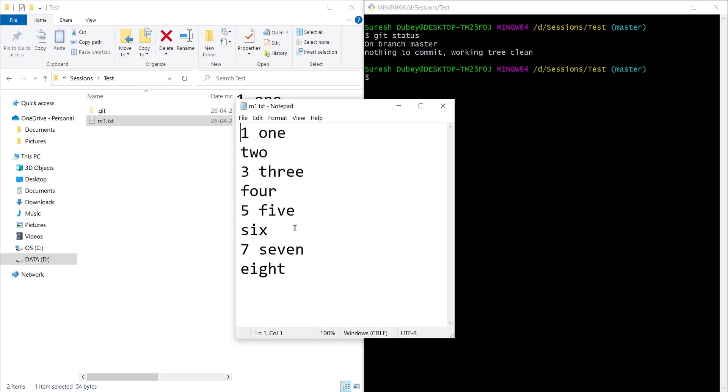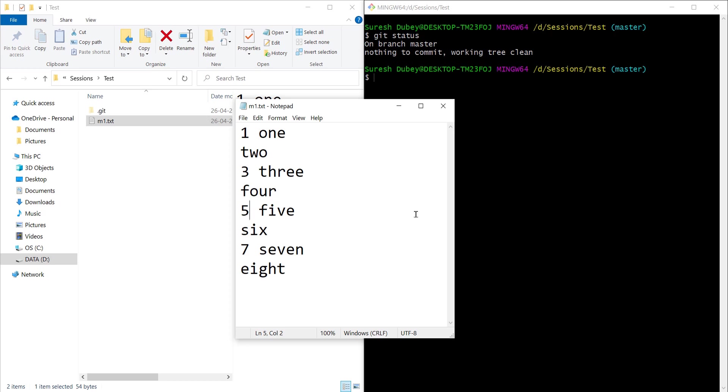I only want to commit this one, not 1, 3 and 5. So here the question is how can I do that because all these changes belong to the same file.